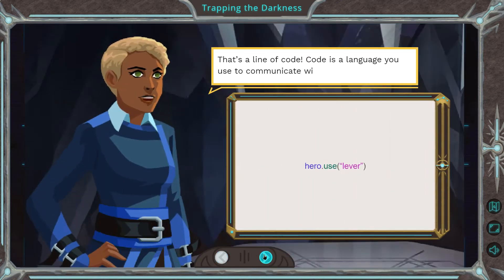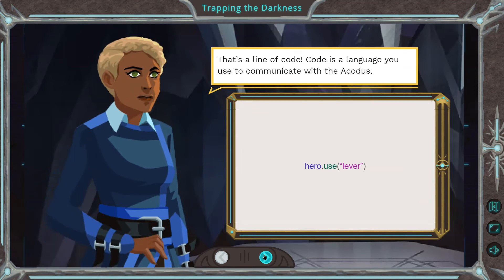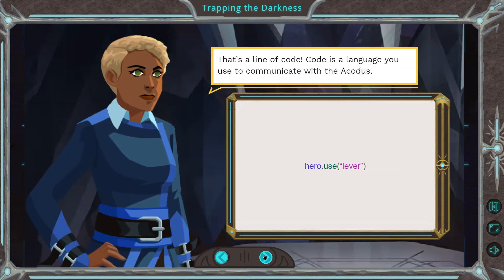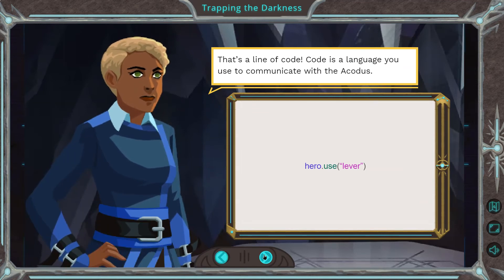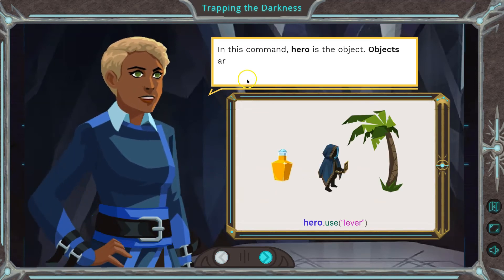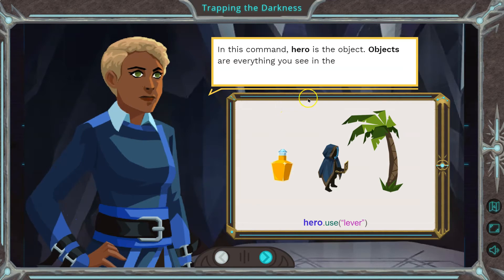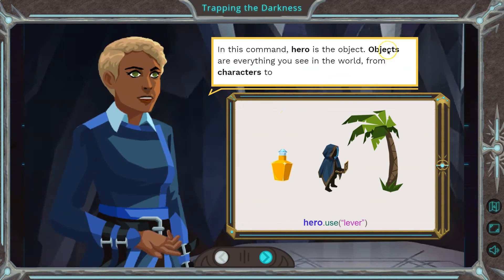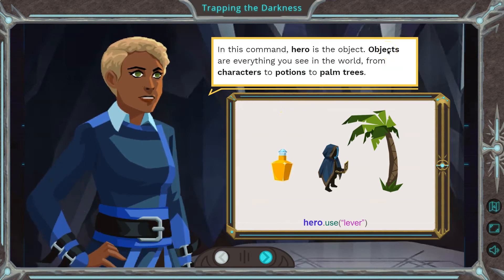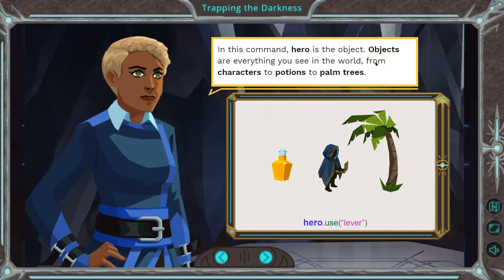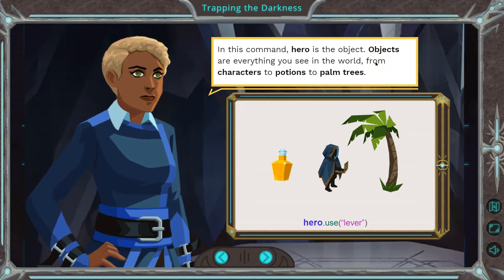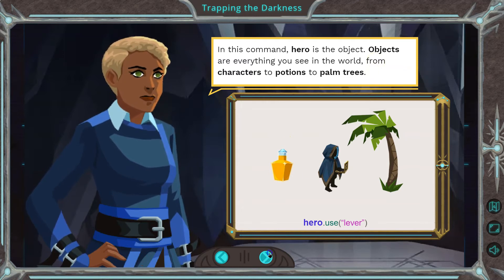That's a line of code. Code is a language used to communicate with Akedus. In this command, here is the object. Objects are everything you see in the world — from characters, to positions, to palm trees. And objects are a real code thing.